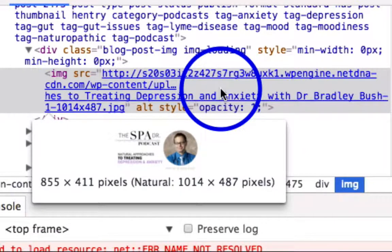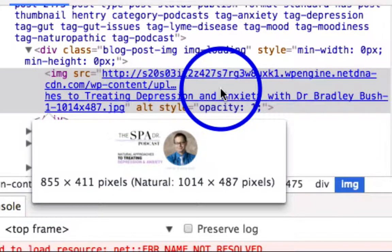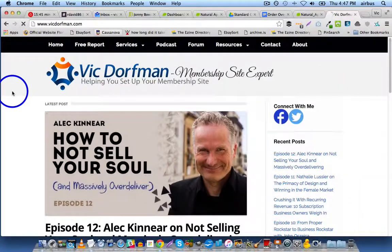The dimensions where it says 855 by 411 — that's just scaled down by the theme on this website. But we want the full-sized image file, so in this case it's going to be 1014 by 487. So let's look at another example really quickly.